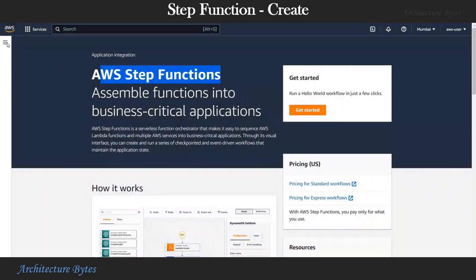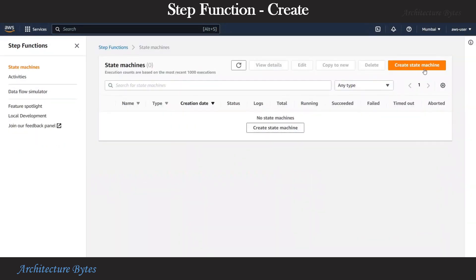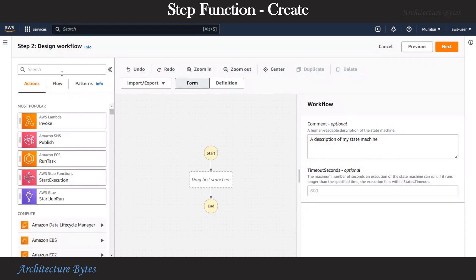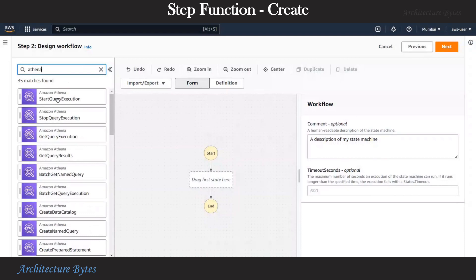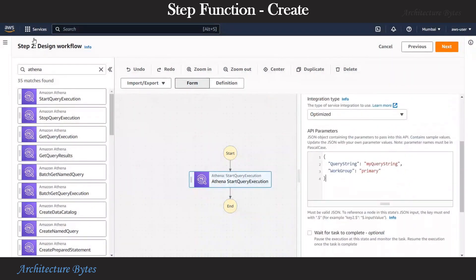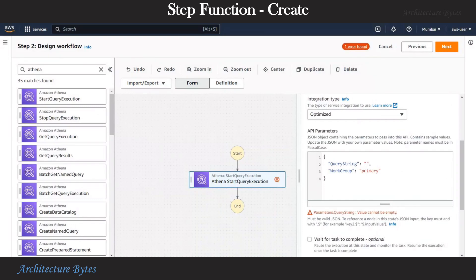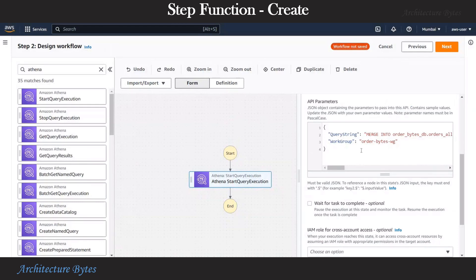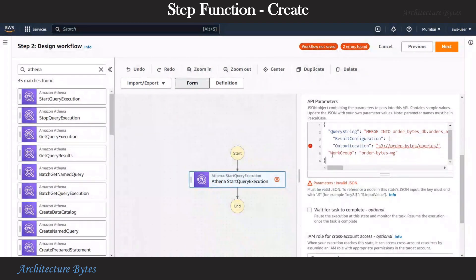We are in the AWS Step Functions console. Let us create a step function. Select state machines, create state machine. We will design the workflow visually with type Standard. Next, let us search for Athena-related tasks and select Start Query Execution. We need to configure it by providing our SQL query and our workgroup name, which is order_bytes_wg. Athena expects us to care for the output because we are doing a select statement here, so we simply point to a queries folder under the Order Bytes bucket. We will create this folder later.